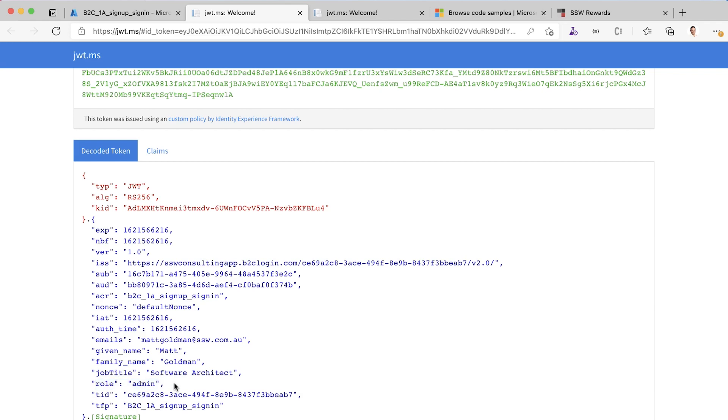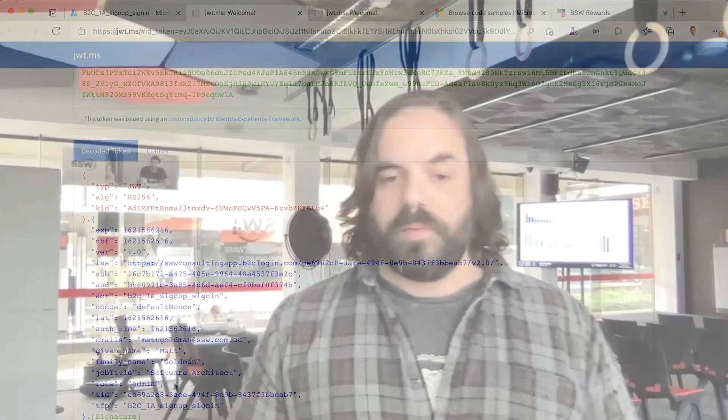That worked really well. I'm really happy with that. What we've seen here is that you can take something like B2C that doesn't support roles out the box and you can do some small steps here to customize it, to tweak it. And it lets you add roles to your application. That works really well.